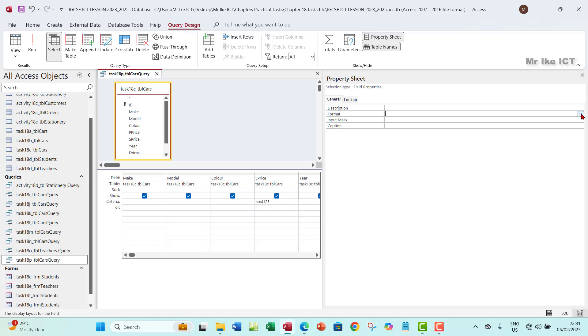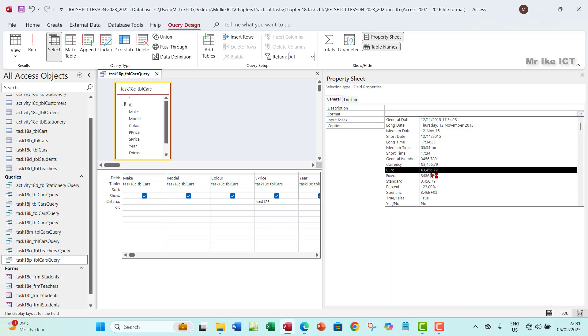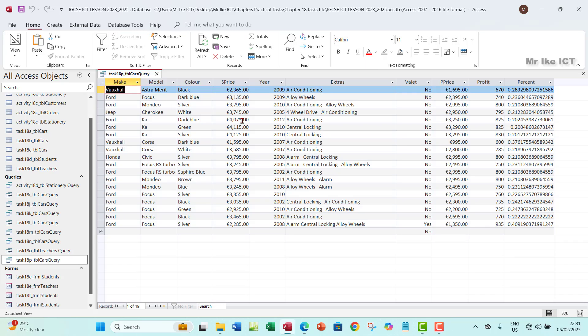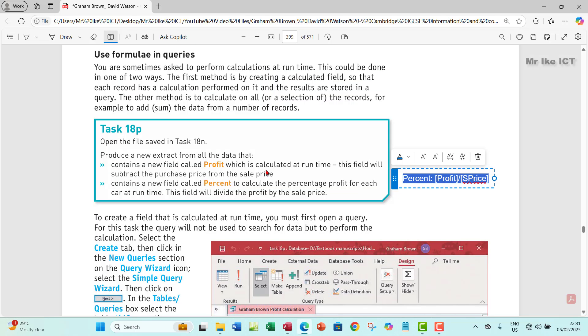You can actually click here and then go to property sheets and then format it to the right currency here, euro or something like that. I'm not going to do that. The percentage here also we can actually format it, but I'm just going to leave it like that. If the question says so we can do that later. So save your changes and I think that's about it for this particular video. Thank you so much, I will see you in the next one. Bye.